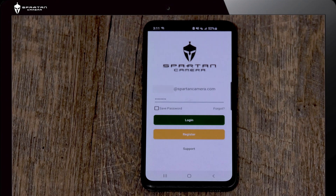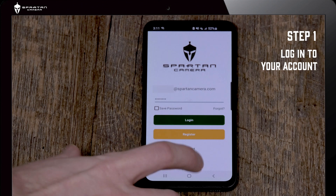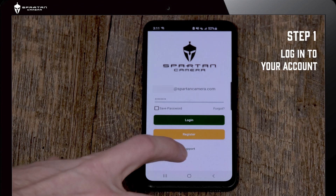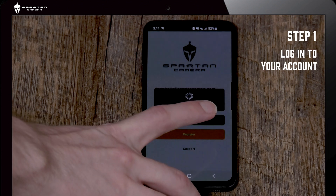Next we'll go over how to purchase data plans through the Spartan Camera app. First you're going to log in on the app with your Spartan Camera account.